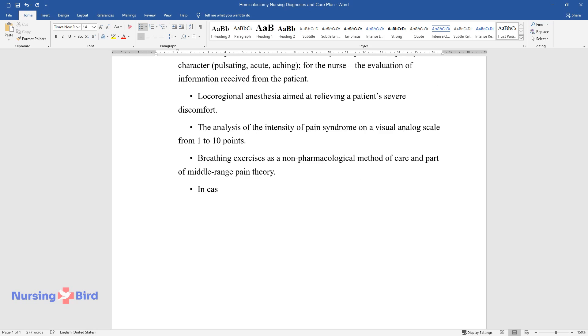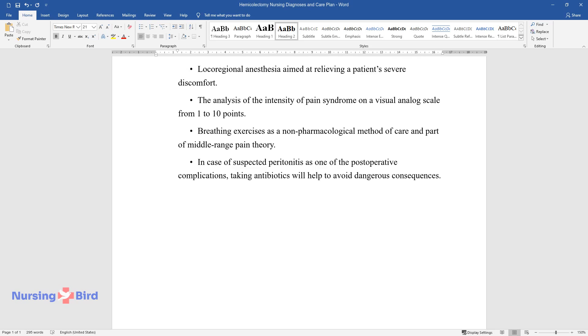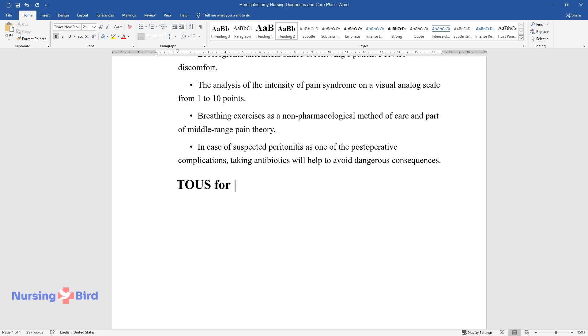In case of suspected peritonitis as one of the postoperative complications, taking antibiotics will help to avoid dangerous consequences.